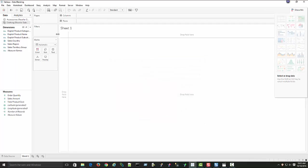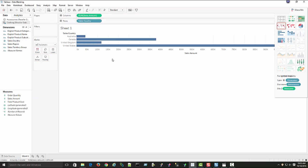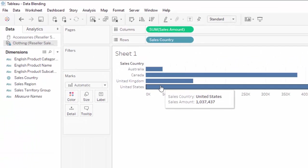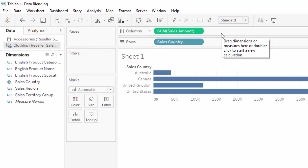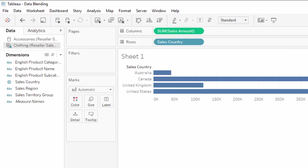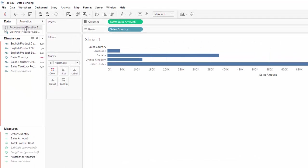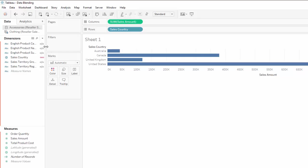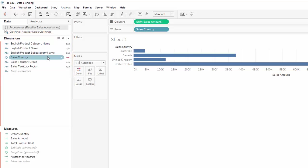Let's bring some data in. We're going to get Sales Amount into the column shelf and bring Sales Country into the rows. We can see we have Australia, Canada, United Kingdom, and United States. You see a blue check mark beside Clothing because we brought this data set into the visualization first — so it is the default data set used for the joins. We've brought the sales and sales country from Clothing. Now we can switch to the Accessories data set — just by clicking here — and notice a number of link icons beside the dimensions we can join on.